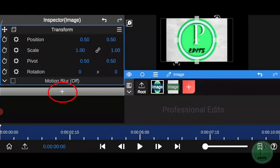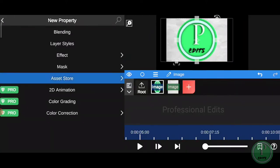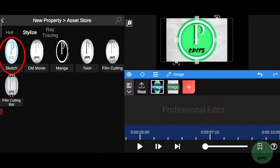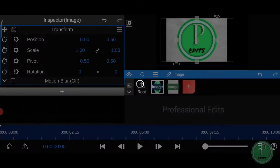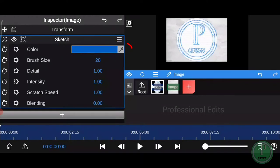Click on the plus icon. Click on asset store. Click on stylize. Click on sketch effect. Click on color and change the color to black for a pencil drawing effect.